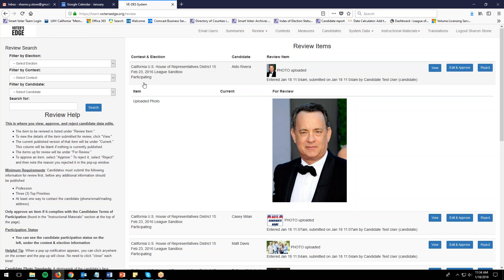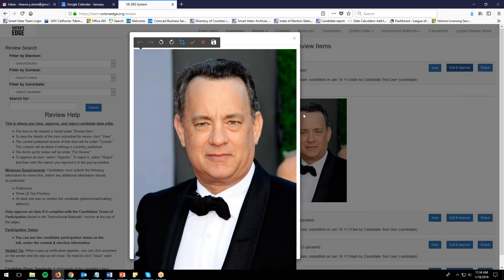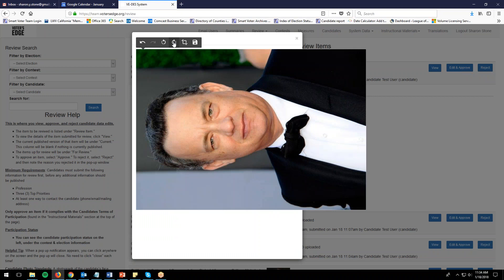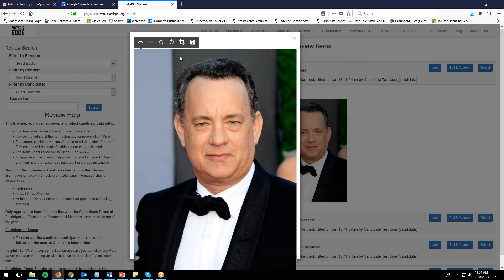Click 'edit and approve' and it brings up a window with a cropping toolbar on top. The buttons on the left are to rotate the image — if a candidate accidentally sends a sideways image, you can rotate it to face the correct way. The bracket-looking button is the cropping button. When you click it, you get a checkmark and an X, to confirm or cancel the crop, and then the save button.